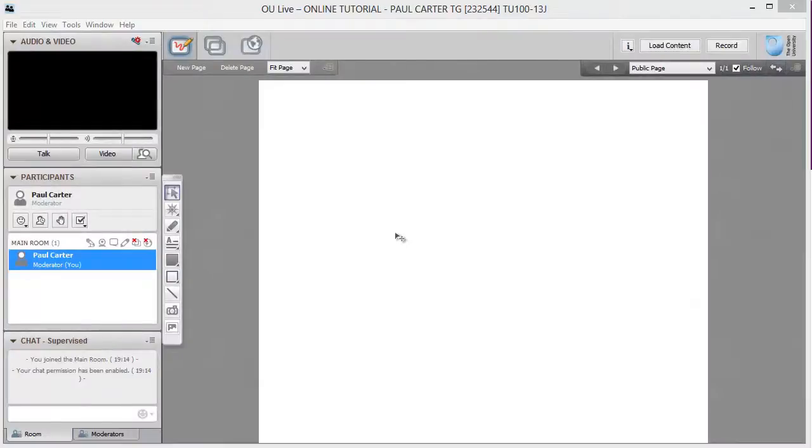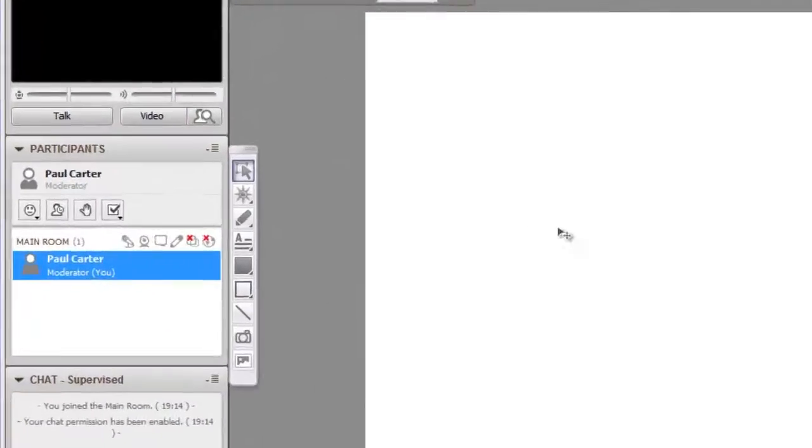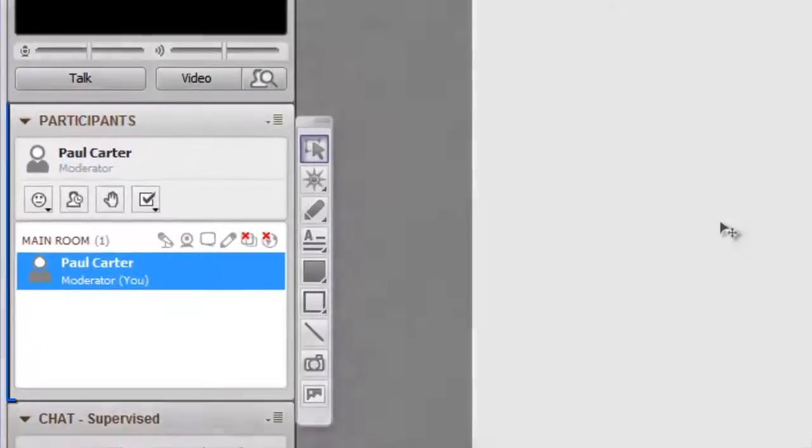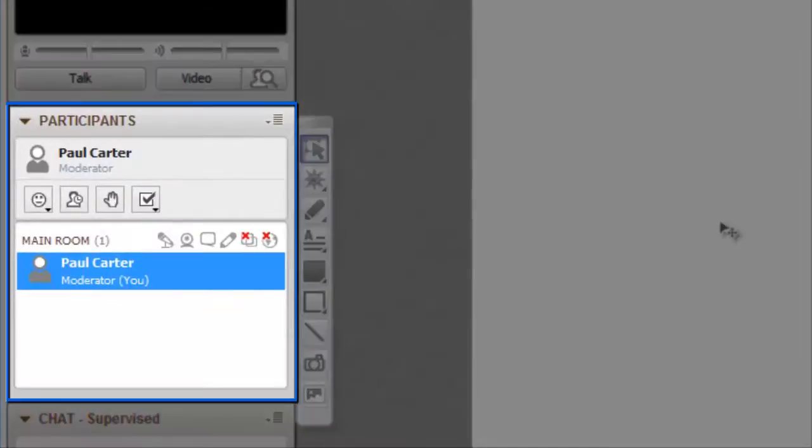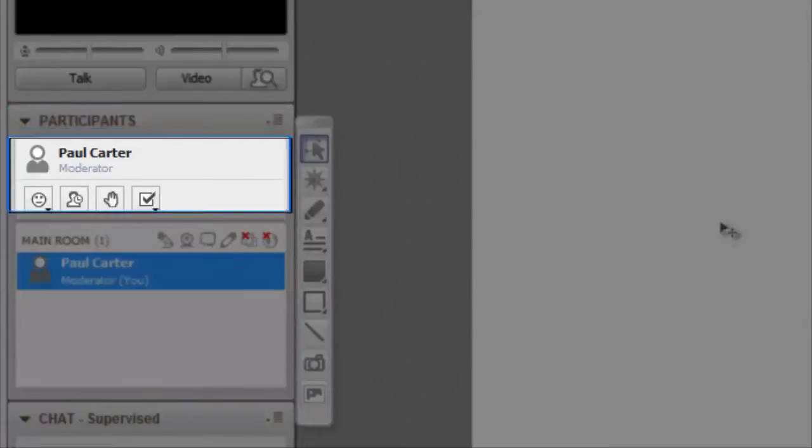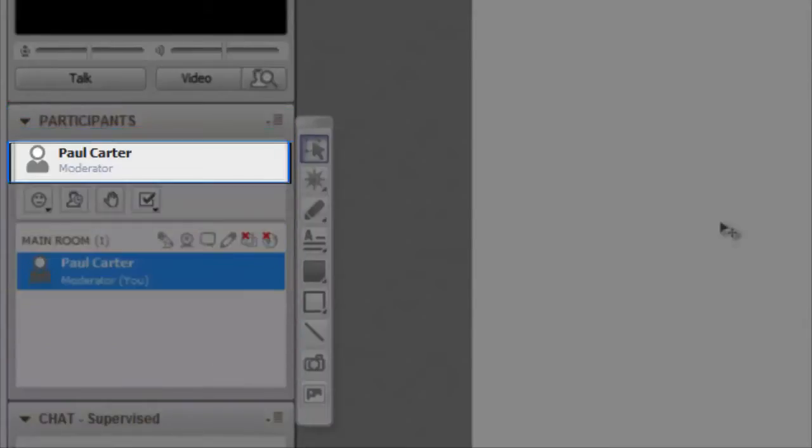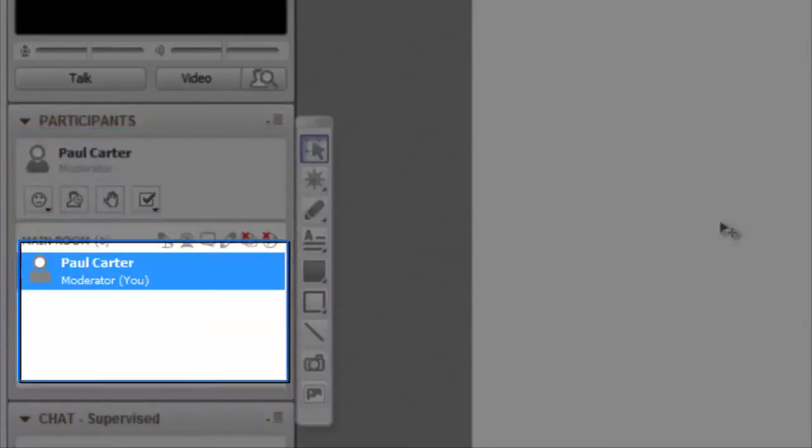Your name appears at the top of the participants panel in the status area, as well as in the participants list below it. In both places you will see information about your permissions, your current activity and your profile. Your tutor's name is displayed at the top of the list above the horizontal rule, followed by all the students who are listed in alphabetical order.